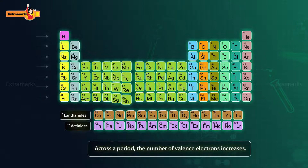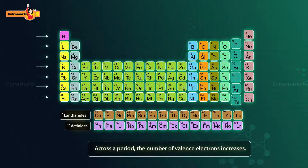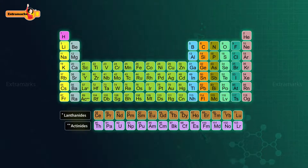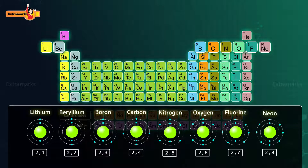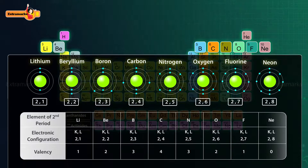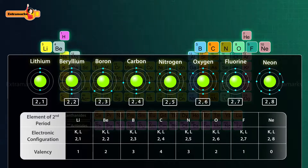On moving from left to right in a period, the number of valence electrons increases. Consider the elements of the second period. On moving from left to right, the number of valence electrons increases from 1 to 8. Therefore, the valency of elements in a period increases from 1 to 4 and then decreases from 4 to 0.